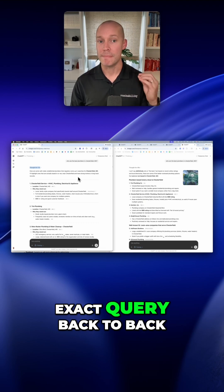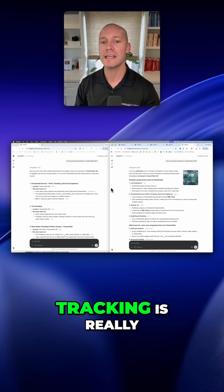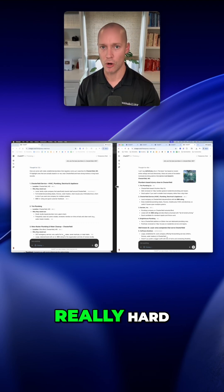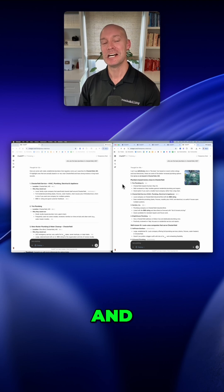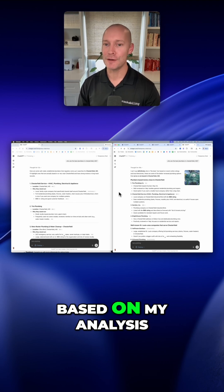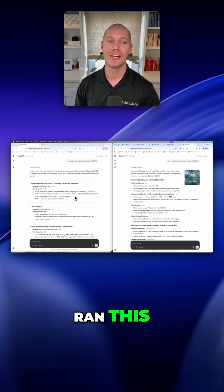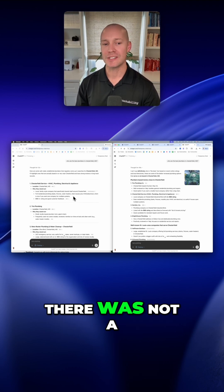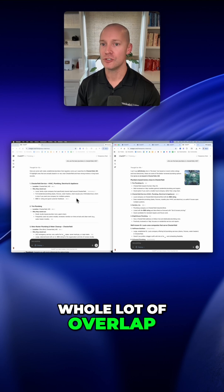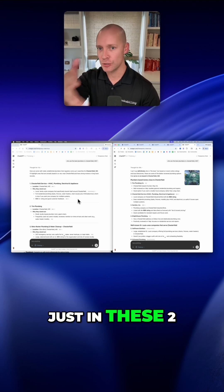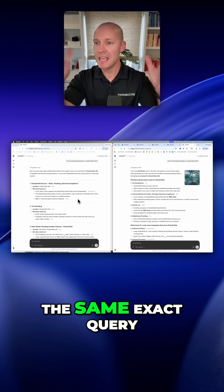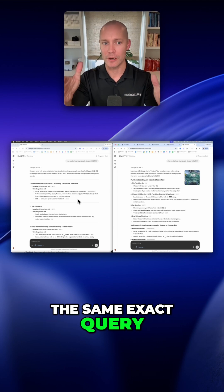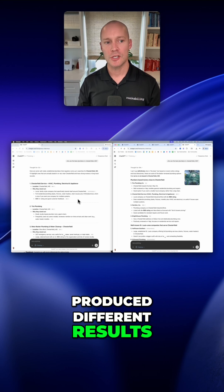I ran the same exact query back to back, showing you that tracking is really, really hard. And based on my analysis here, when I ran this, there was not a whole lot of overlap just in these two examples here. The same exact query produced different results.